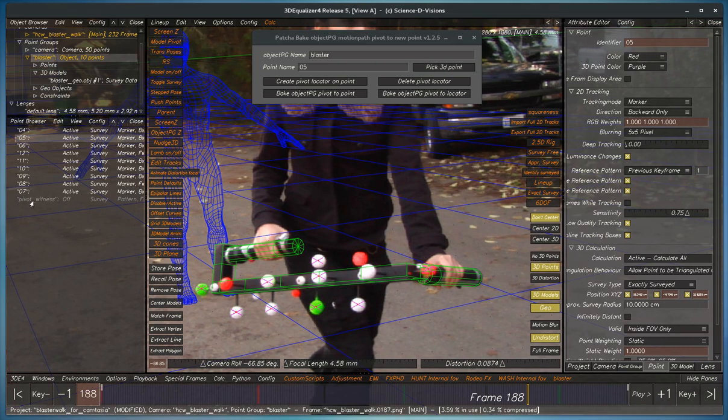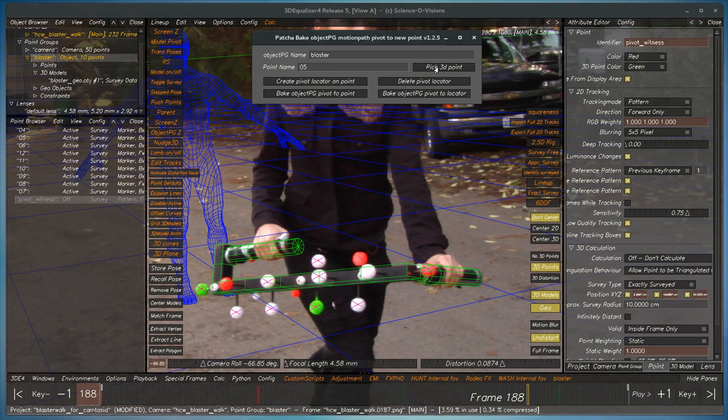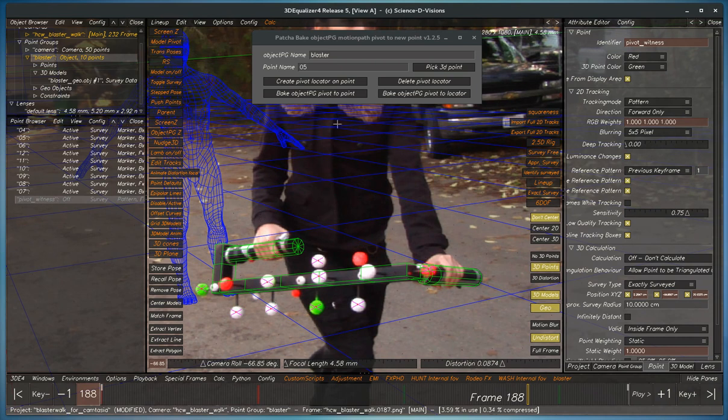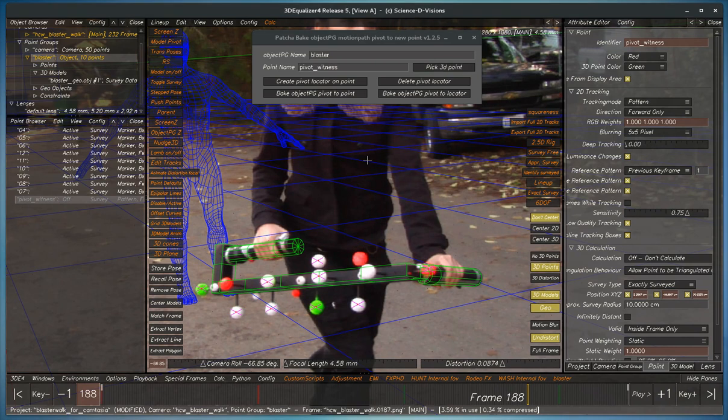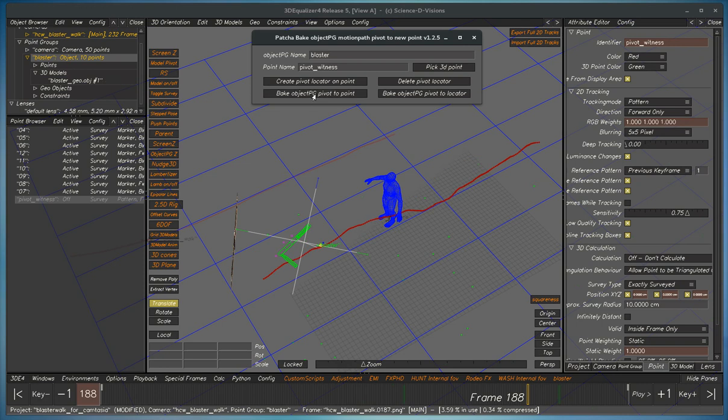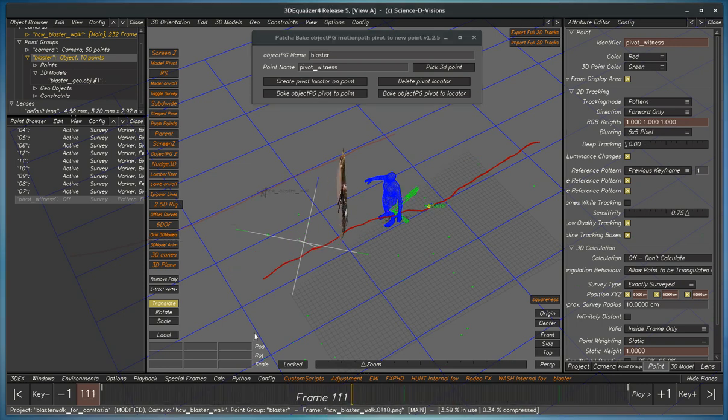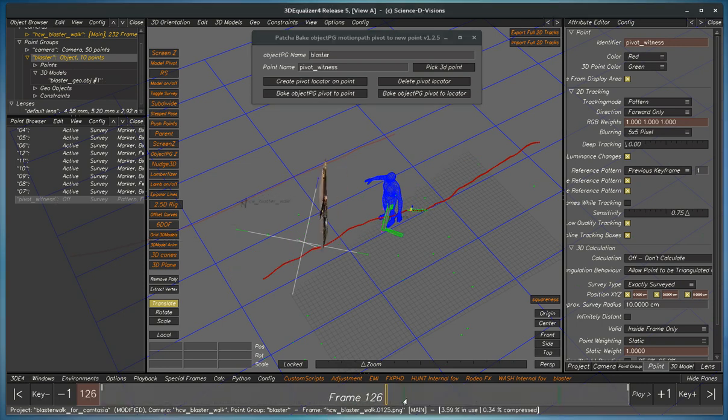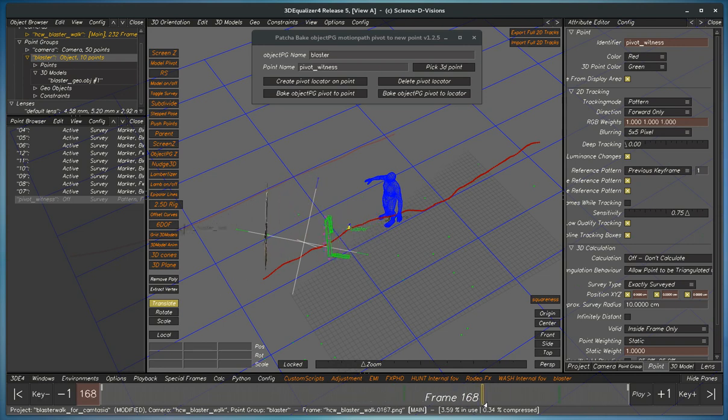Before I forget, notice that it has a pivot witness that it makes that's hidden, and the purpose of this is, in case you want to get back to the original pivot, it's stored. And so what you would do is that you'd pick point here, and then pick object point, and now it's back to where you were. So you always have a hidden witness to your original motion.